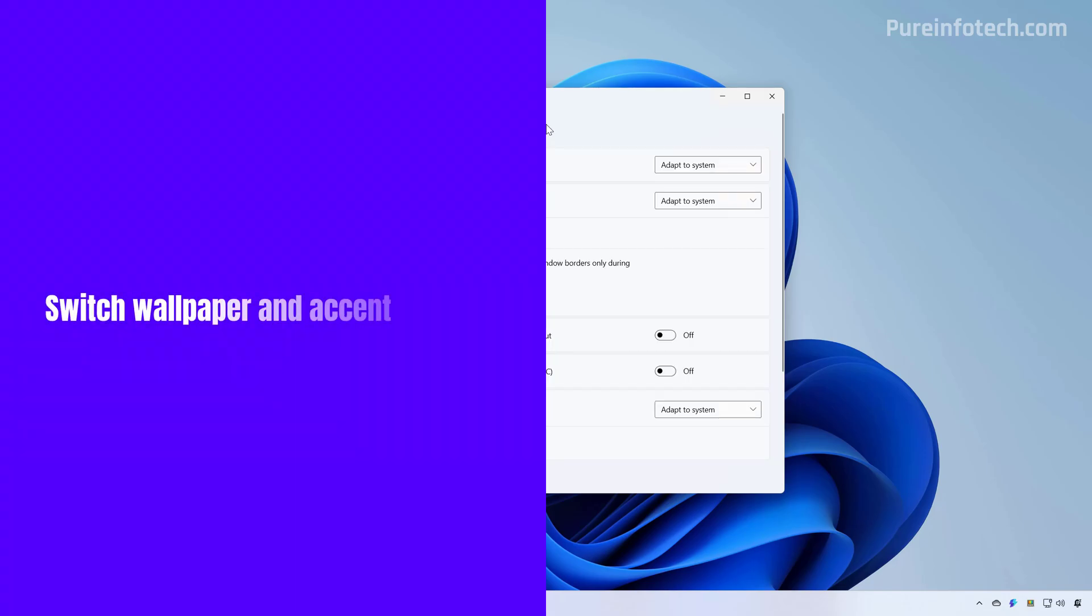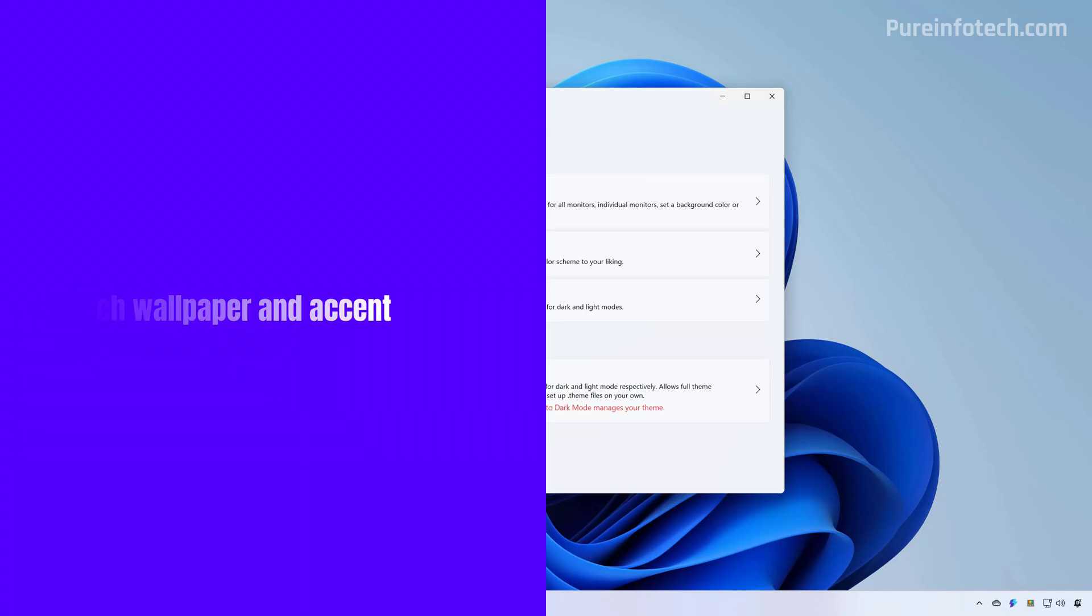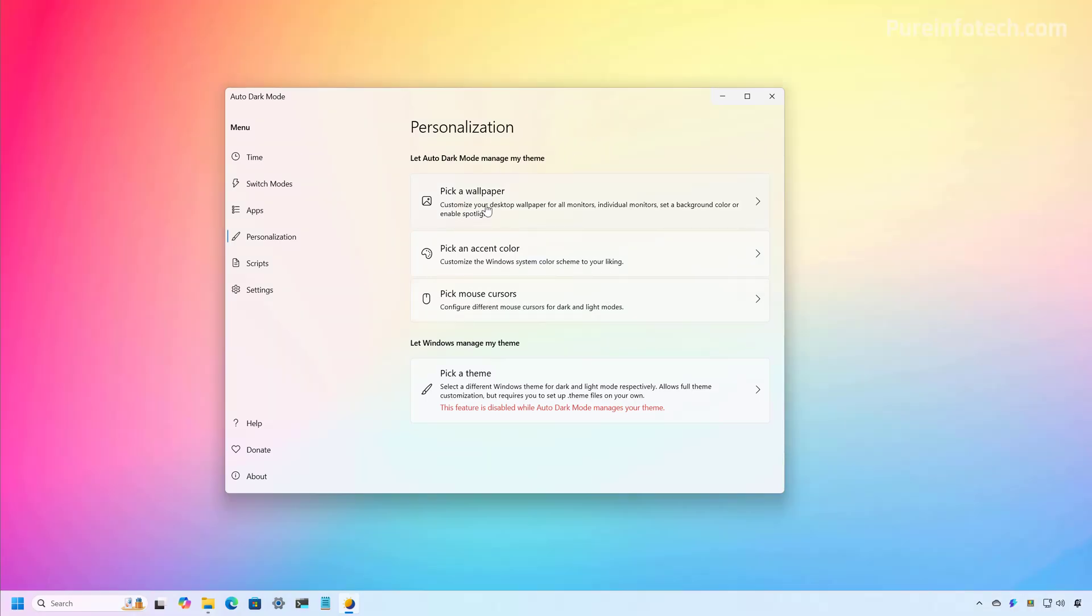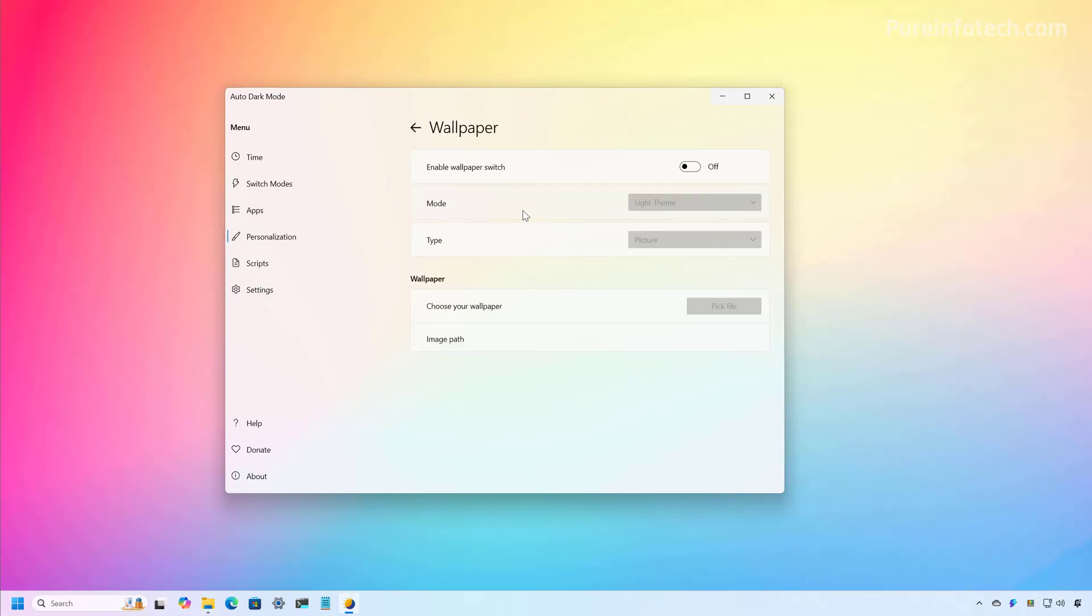One thing that I like about this app is that we can also go to the personalization page and we can also pick the wallpaper that we want to use depending on the color scheme that we're using. Not only that, but we can also choose the accent color mode and even pick a theme for the mouse pointer. First, let's go to the wallpaper page.